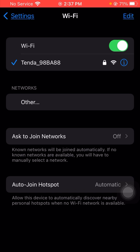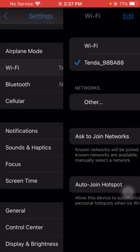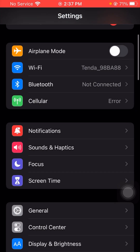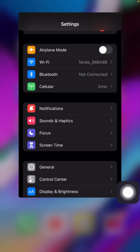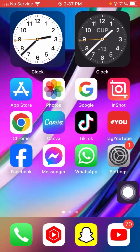If your Wi-Fi is not connected to the device, you have to simply connect your Wi-Fi. After this, if you are using mobile data, you have to simply enable your mobile data. After that, go back to the home screen and check that your problem has been fixed or not.